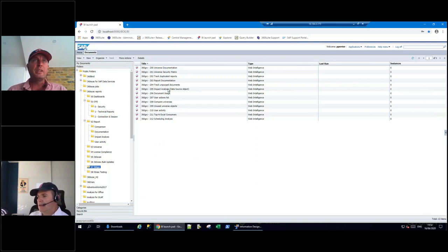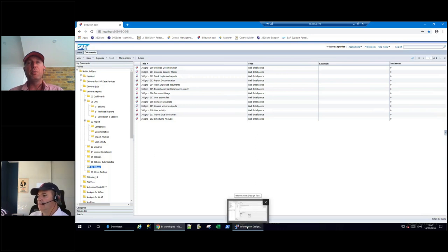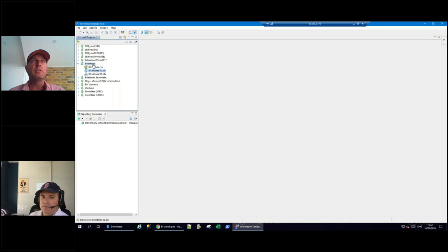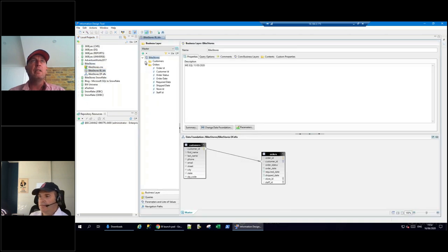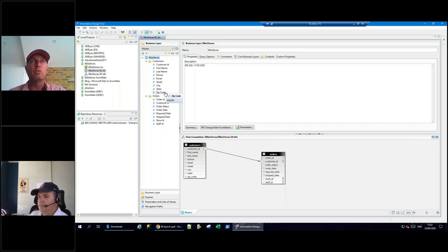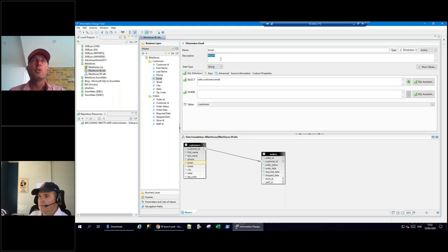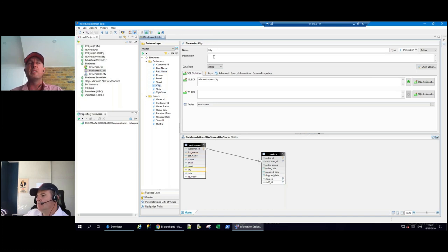Finally, we extract all of the metadata. In the Information Design Tool, I have a universe called 'Bike Stores.' In the business layer there are objects about orders but also things like first name, last name, phone, and email. We can extract metadata from the description field - you can add hashtags like #GDPR to mark objects. Last name is GDPR, city isn't really GDPR since many people share a city, but zip code definitely is GDPR.